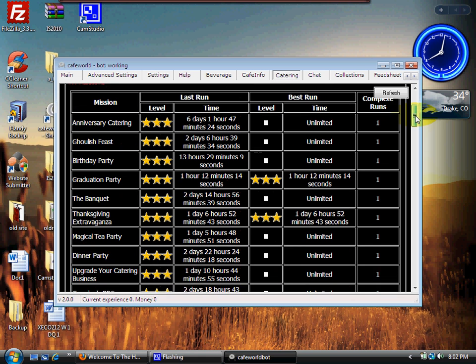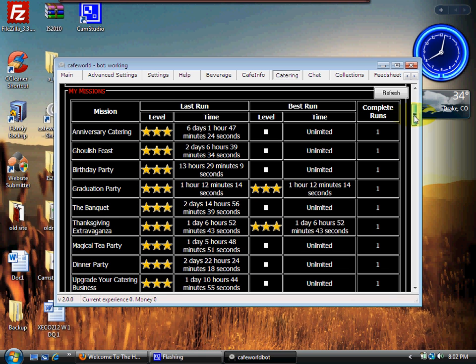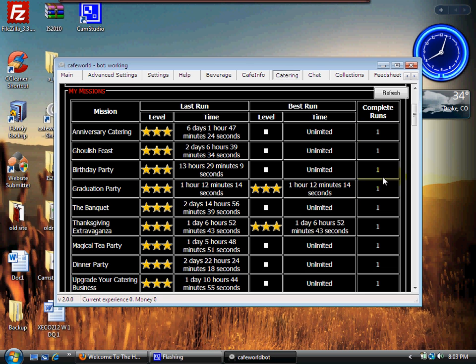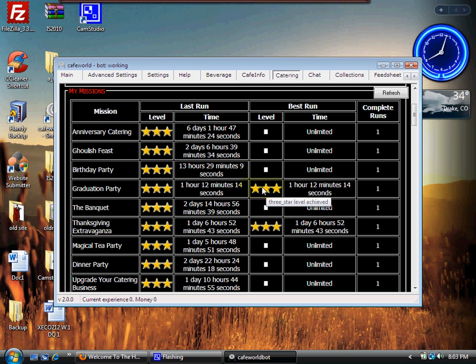This is where I was talking about the clan before - the Crazy Cooks Cafe clan. Look at this one here: here's a Graduation Party that just came out. I have three stars on it, and it took me one hour, 12 minutes, and 14 seconds to completely finish that three-day mission. This shows how many times it took you in order to get three stars.